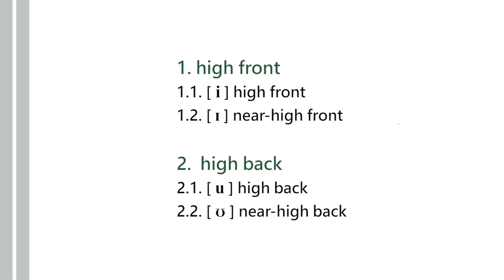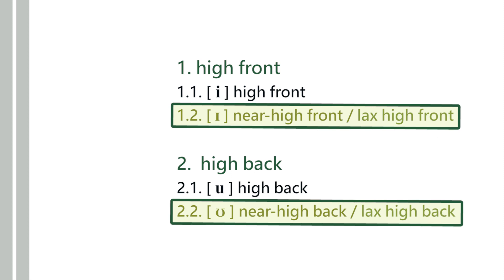In other words, we are using 'lax' here instead of 'near-high.' You would just say, 'Oh, lax is just a synonym for near-high,' but that is not exactly the case.